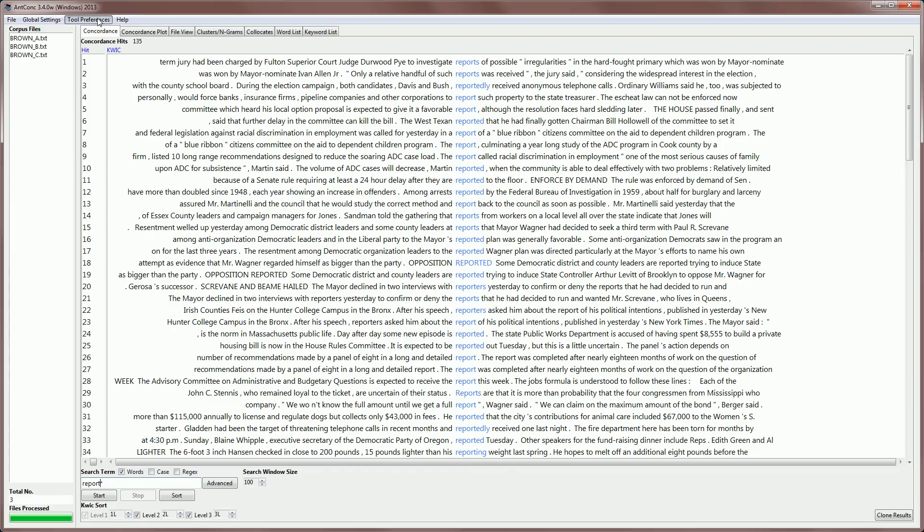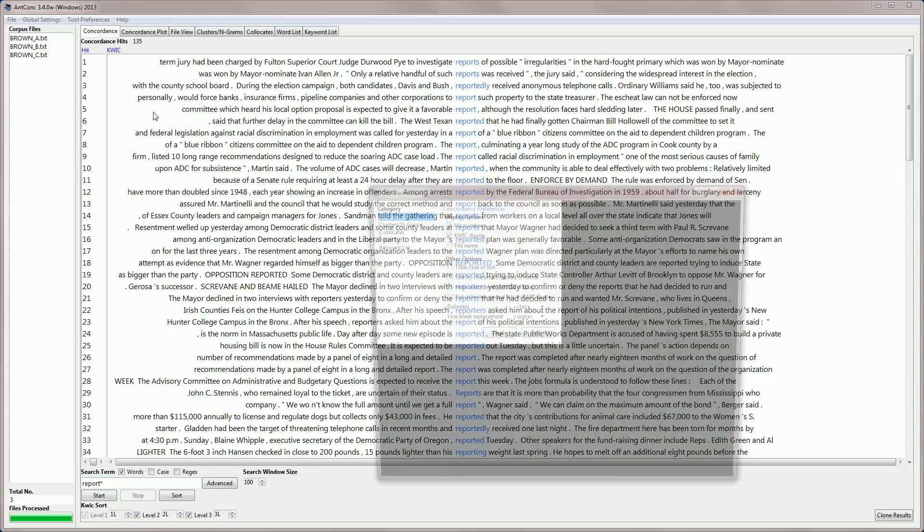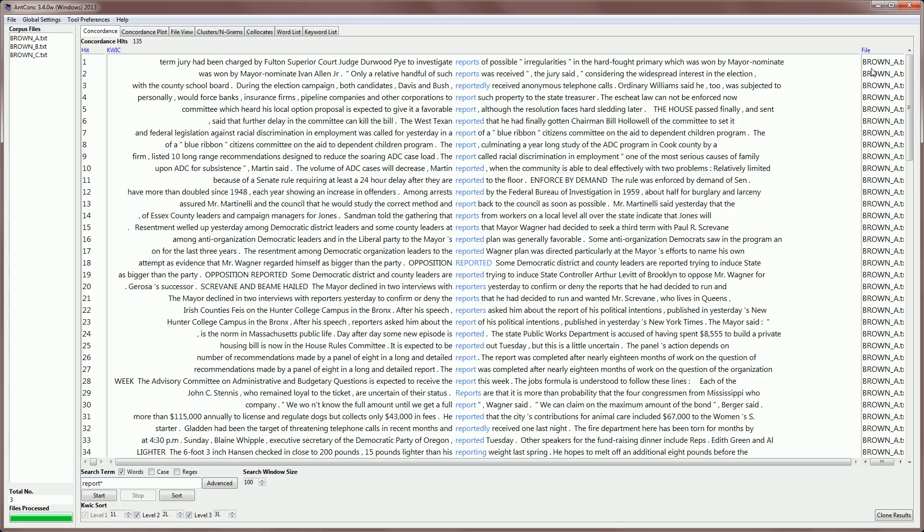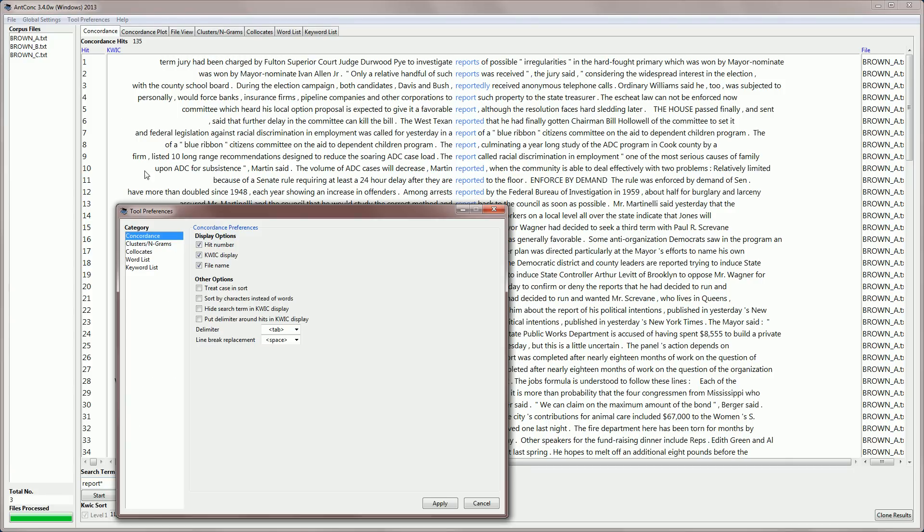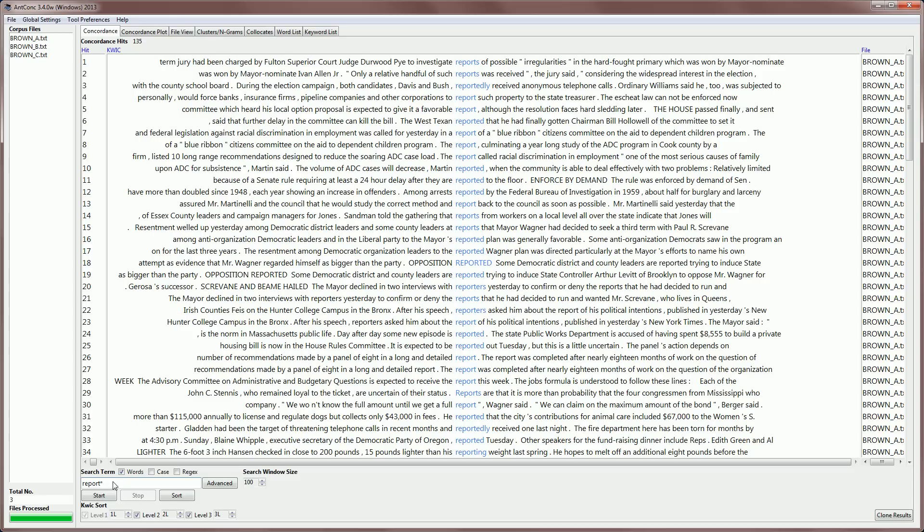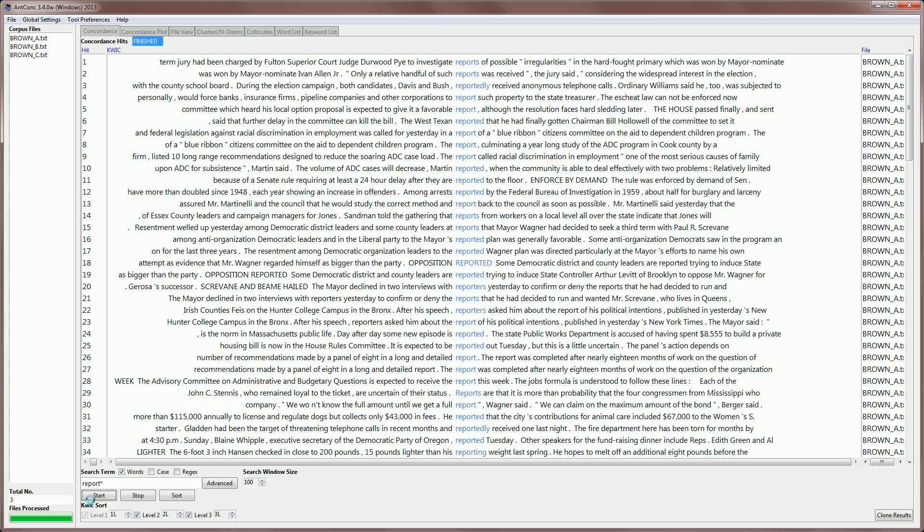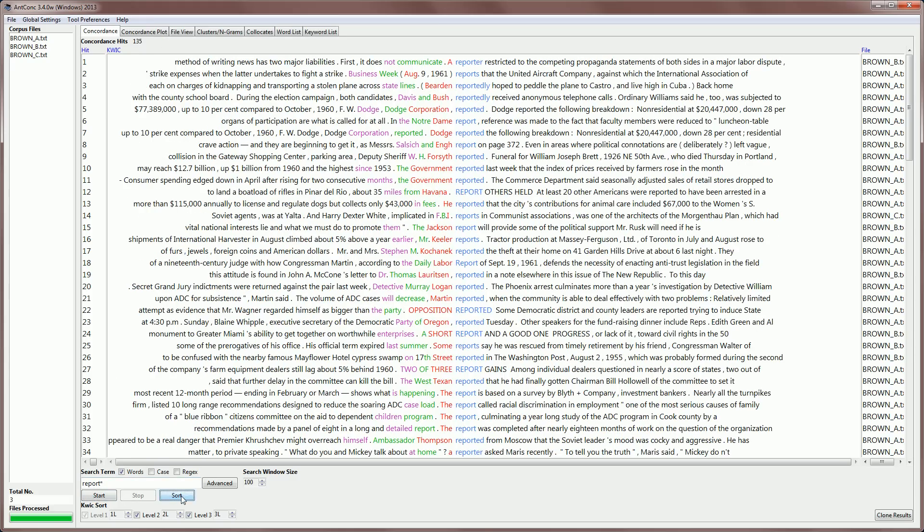For example, I'll go back and reactivate that. And then we can see the file appearing again. What we can also do in the preferences is to activate the option treat case in sort. Normally, when we sort results, the results are sorted without interest in case. But if we click the treat case in sort and apply,